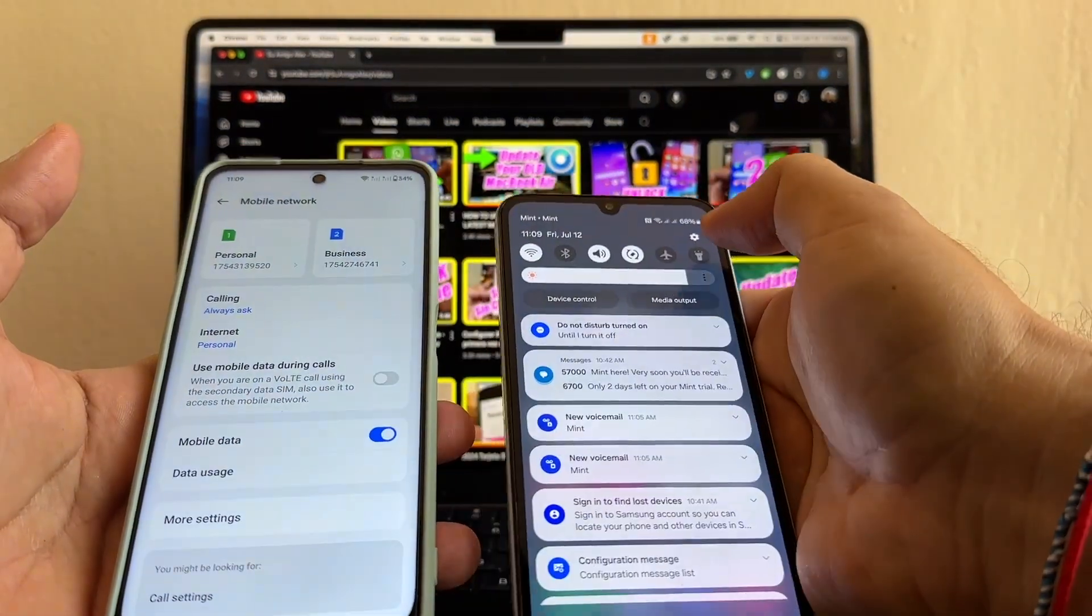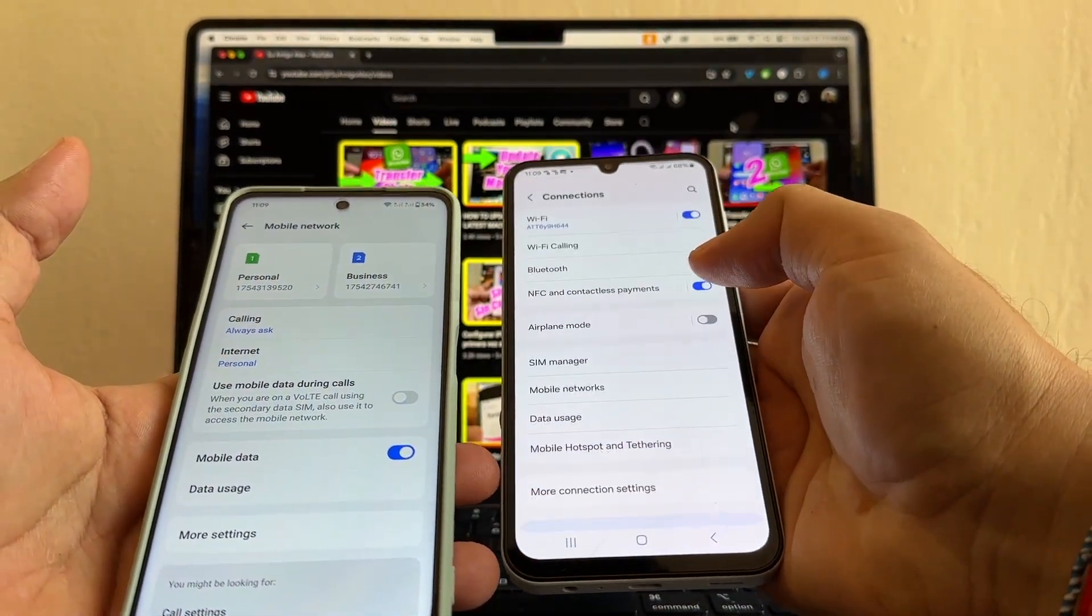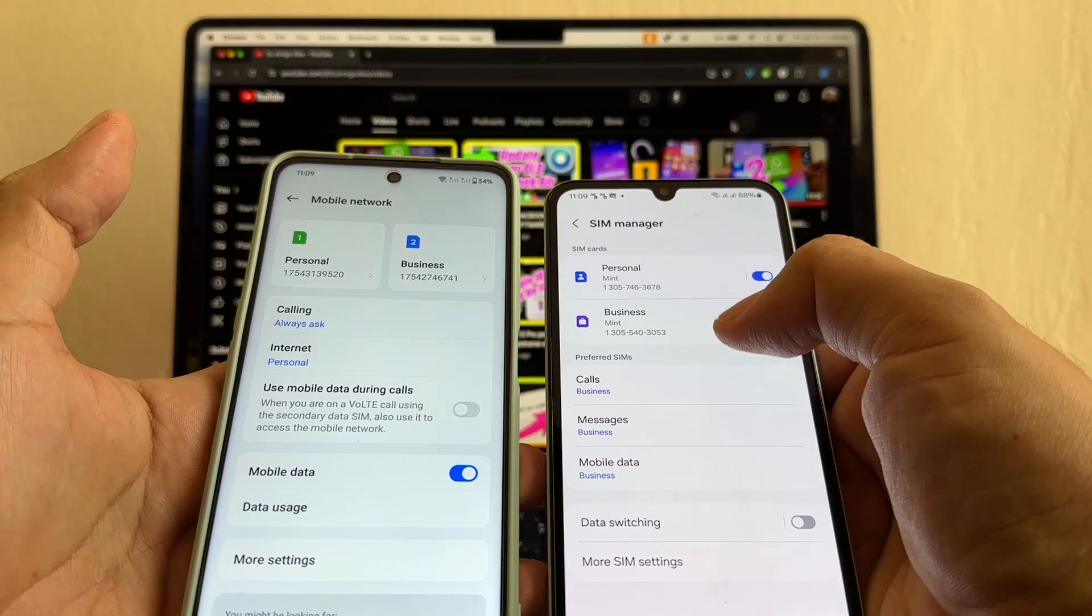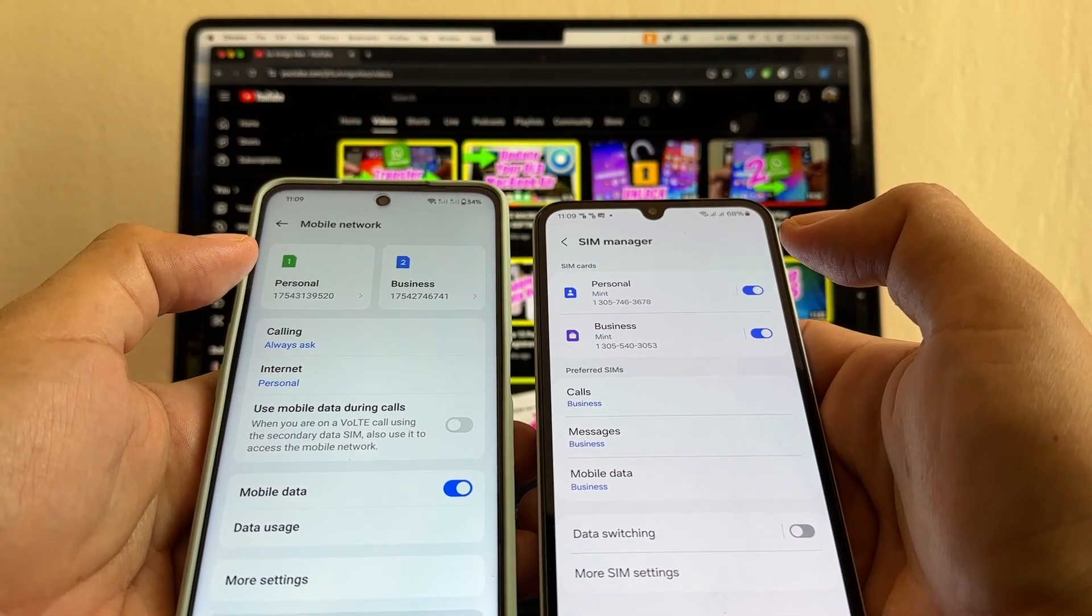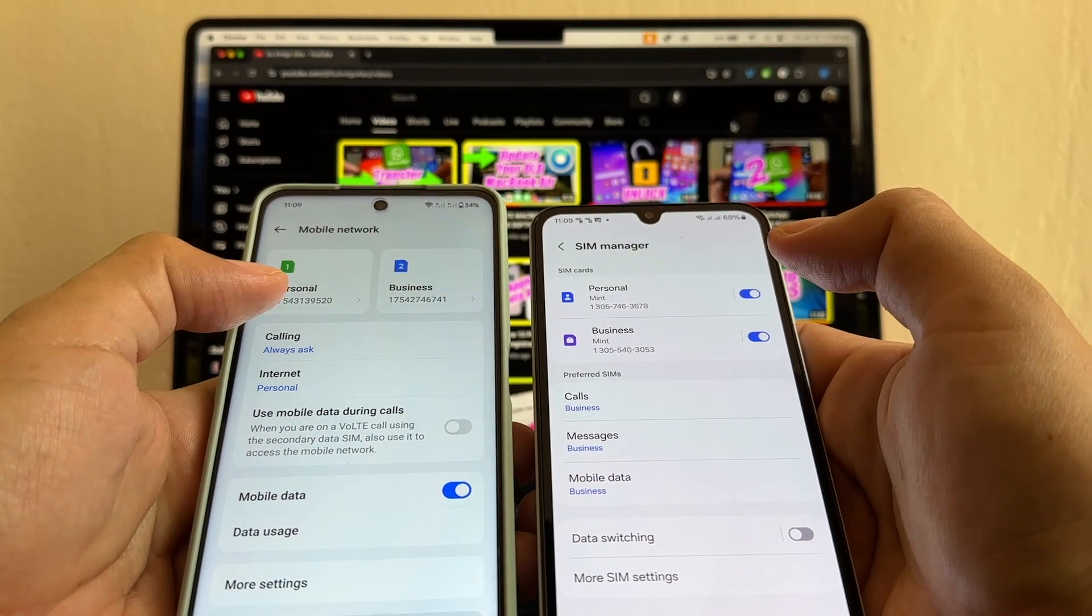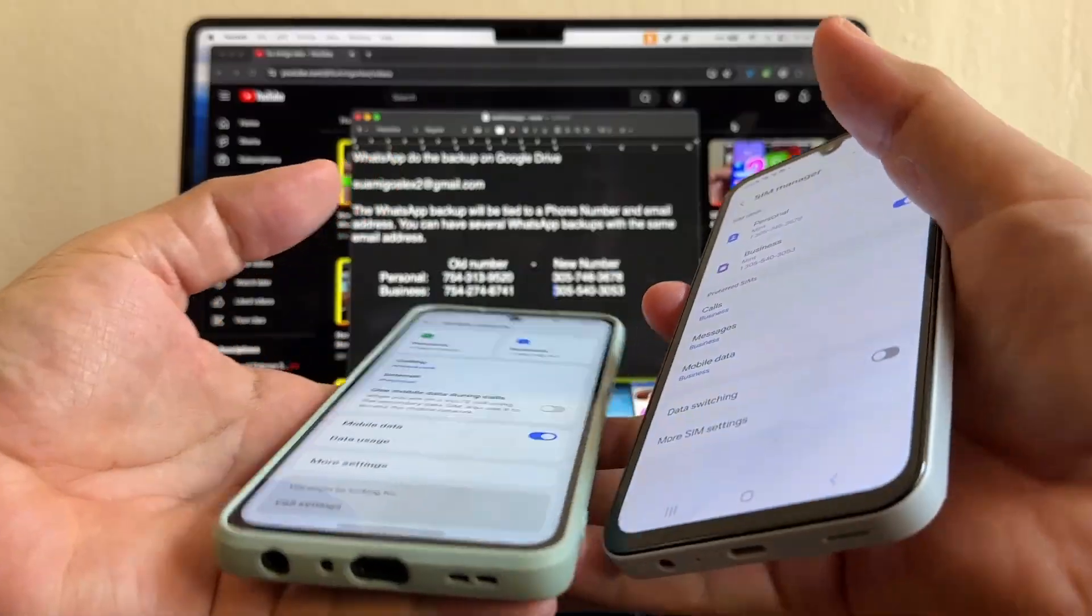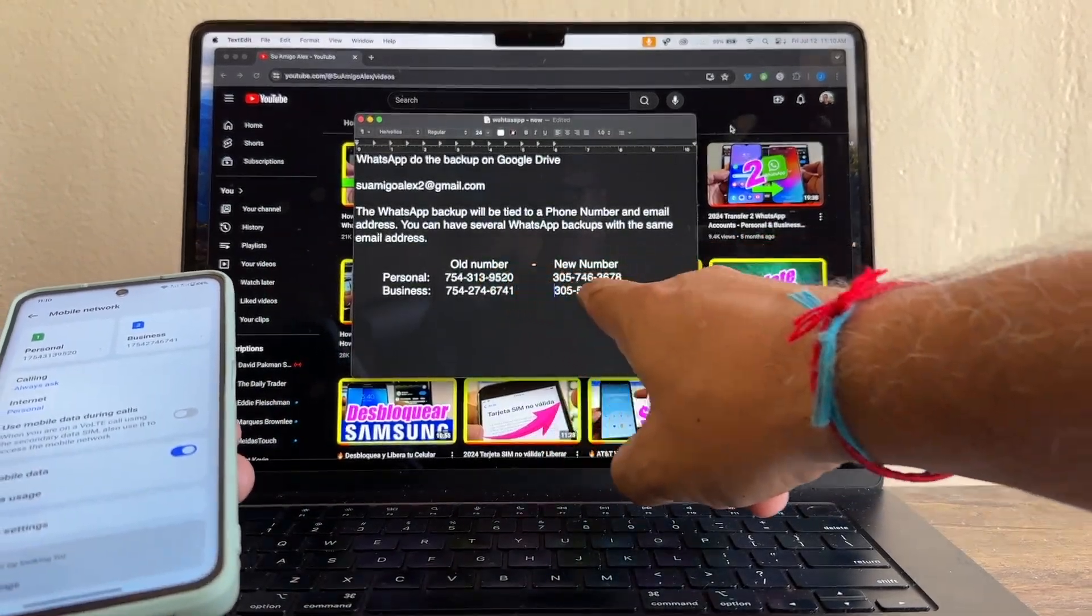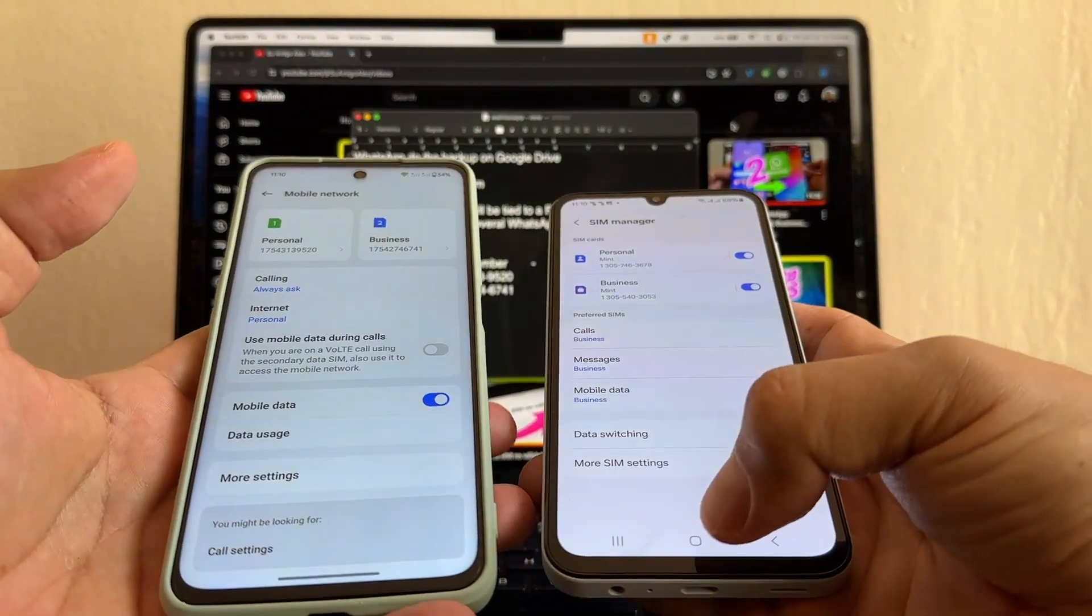And here if you go to connections, SIM manager, you're going to see the new numbers that I do have access to. So first we're going to change the numbers on WhatsApp business and WhatsApp personal from the old numbers to the new numbers. My suggestion is to clearly identify the old number and the new number because you're going to need it.